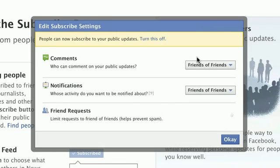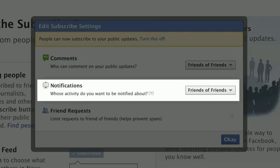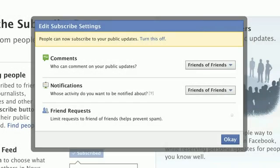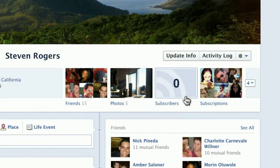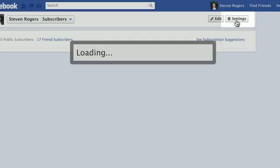You'll then be prompted to set your subscribe settings: who can comment on your public updates, whose activity you want to be notified about, and whether or not you want to limit new friend requests. You can change these settings at any time. To do this, click the Subscribers navigation tile at the top of your timeline and click Settings.